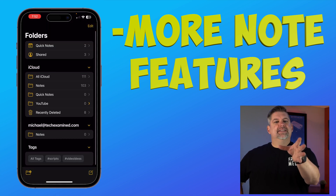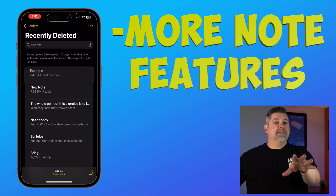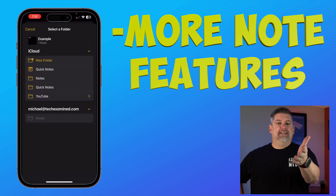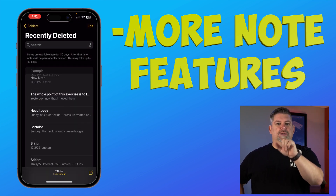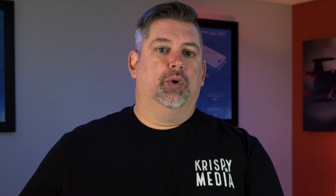If you accidentally delete a note, no worries. On your main folder page, you can see Recently Deleted. Tap it and you can hold a note to move it back to where it was, or delete it forever so you can't get it back.